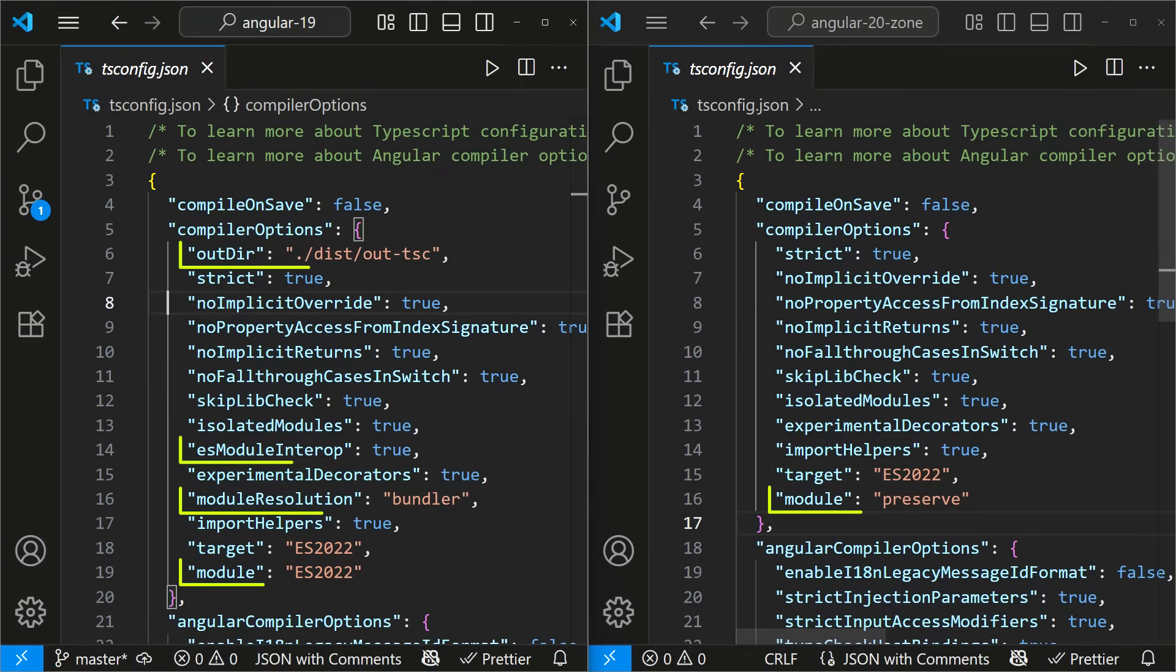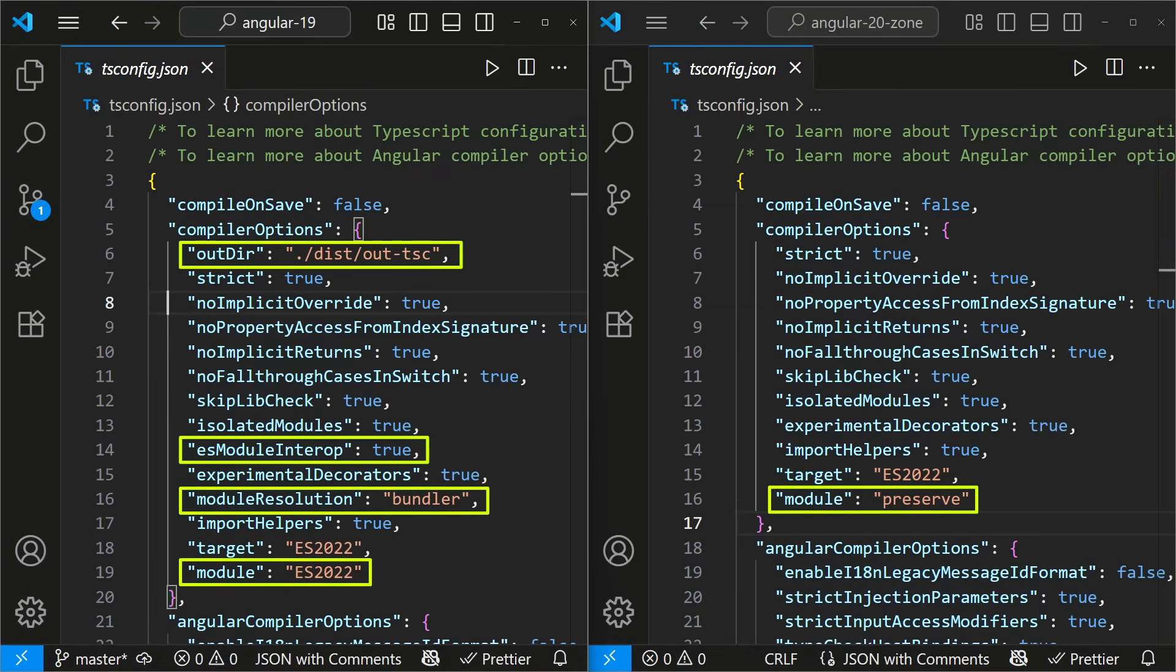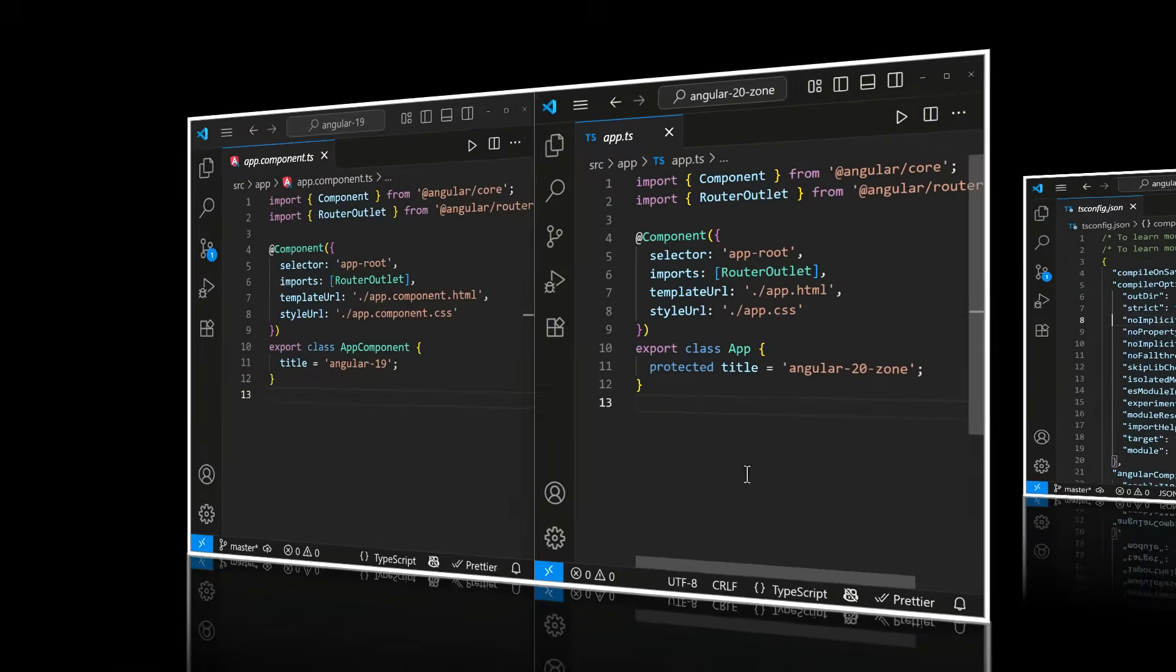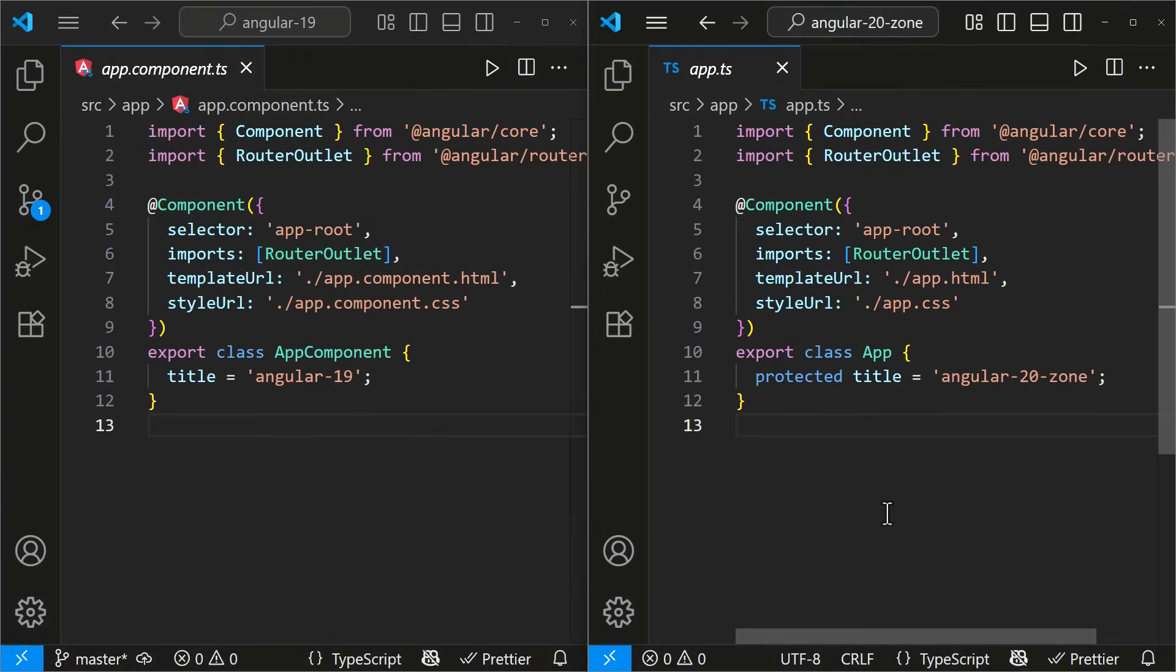There are some updates in TypeScript config files too. And in app.ts, a protected access modifier is now used. Maybe Angular is working on better encapsulation features. We'll have to wait and see.